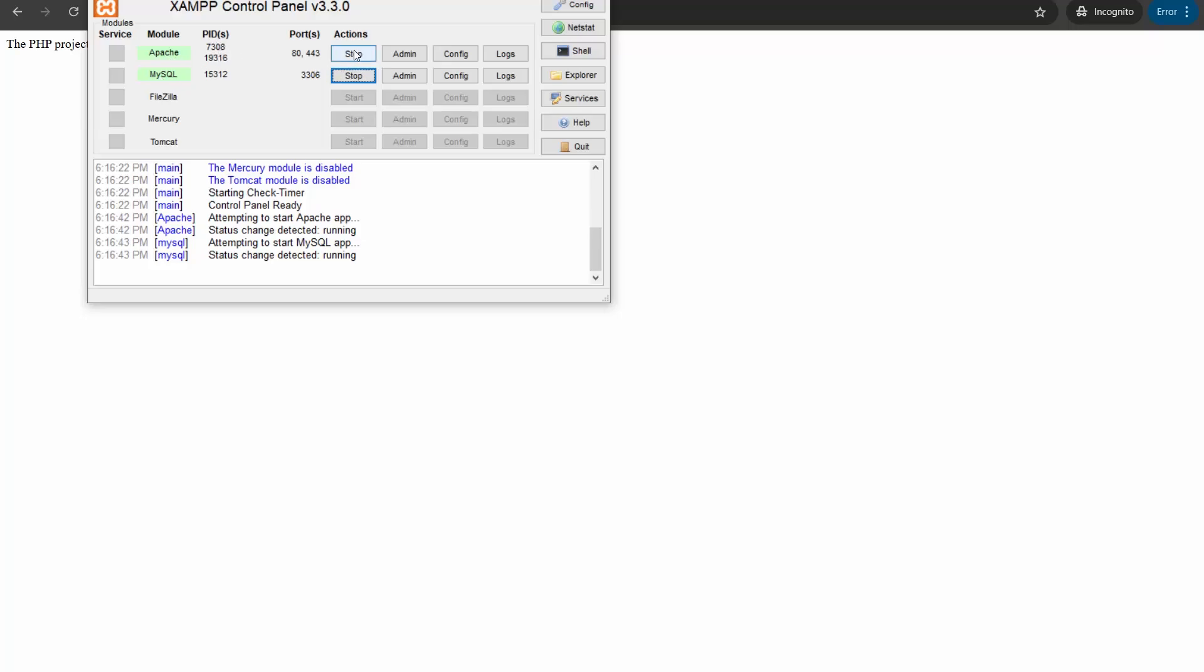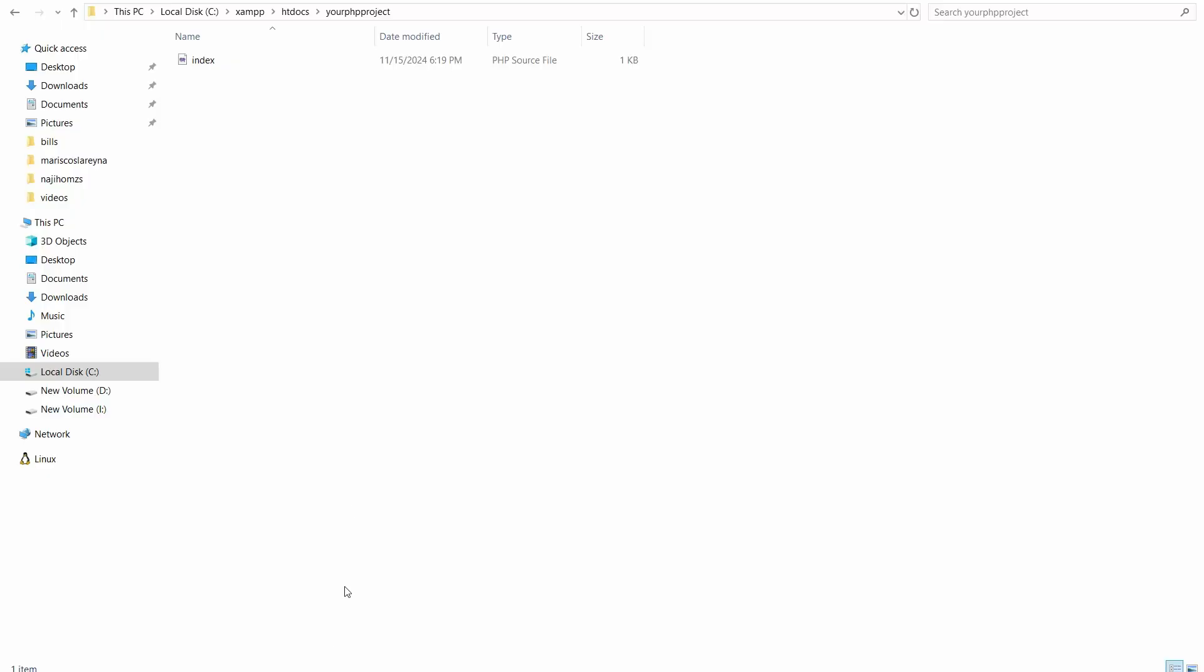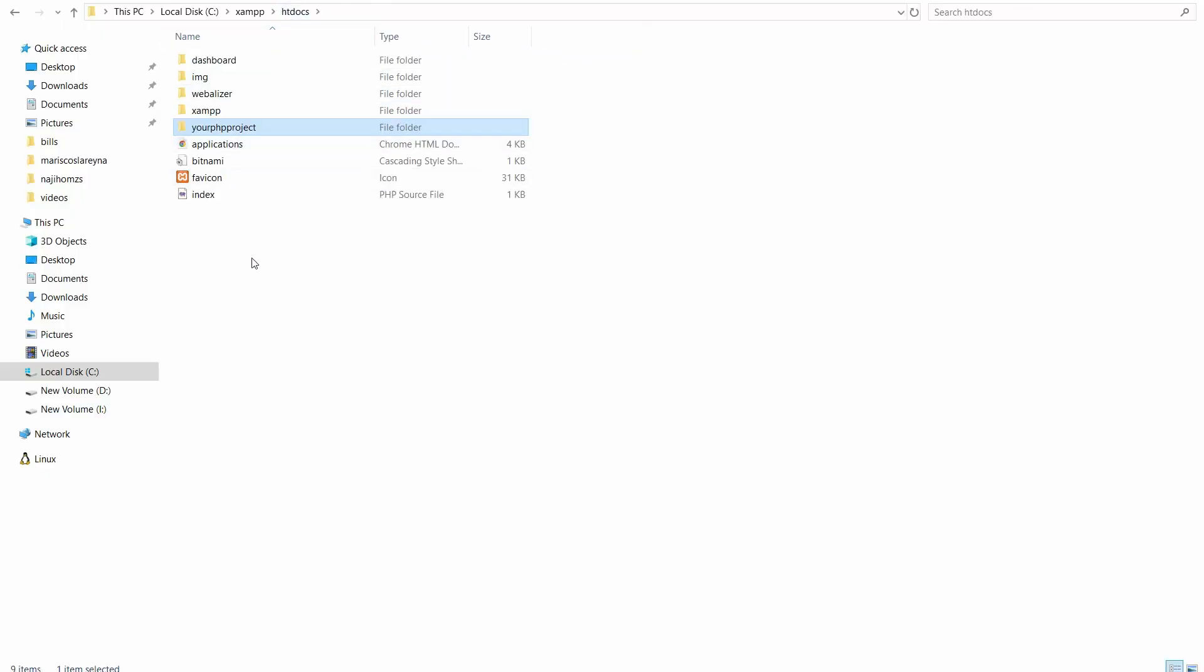But we need to make sure that the Apache is actually running. For now the MySQL has no role, but the Apache has to be run. So it's running, and the folder we've created, this 'your php project' folder, has to be inside the htdocs folder. These two things are necessary to run the PHP project in XAMPP.